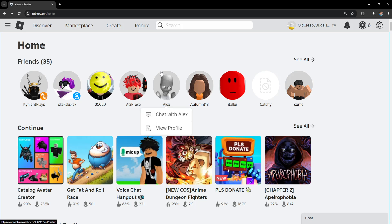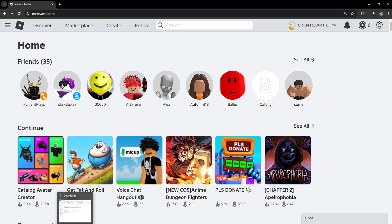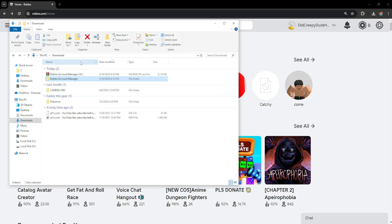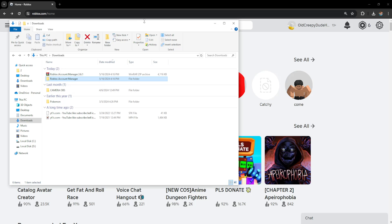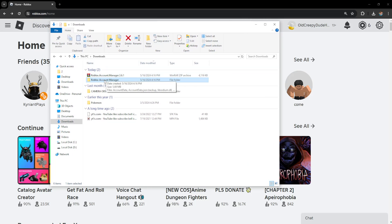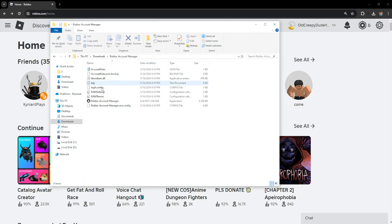How to fix Roblox Account Manager not working. The first thing we want to do is open up the folder that contains our Roblox Account Manager.